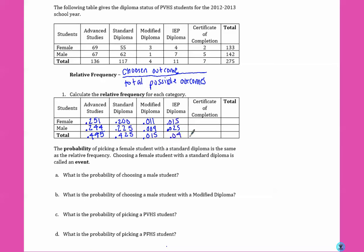The probability of picking a female student with a standard diploma is the same as the relative frequency. Choosing a female with a standard diploma is called an event. What is the probability of choosing a male student? They didn't specify which diploma, so we're just looking for the male total, which is .516.